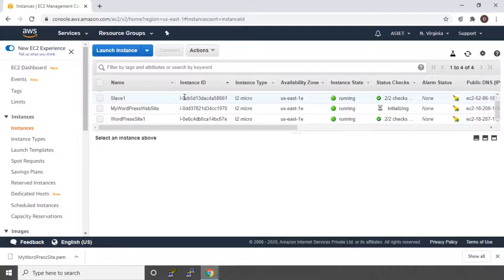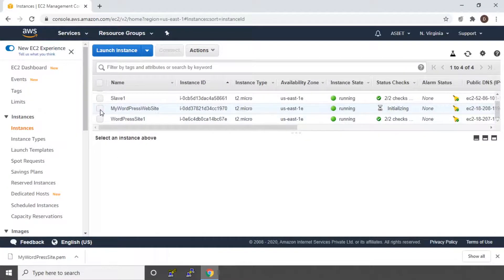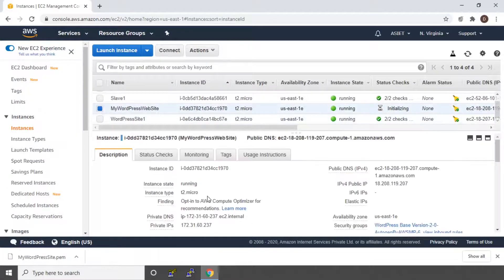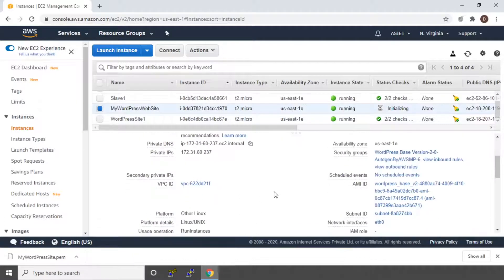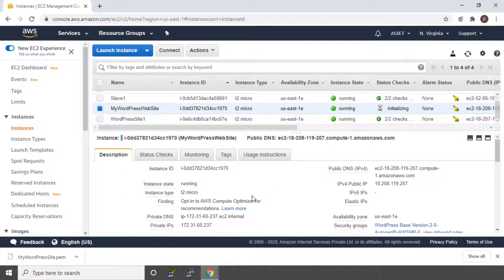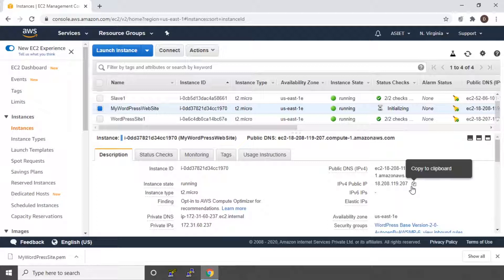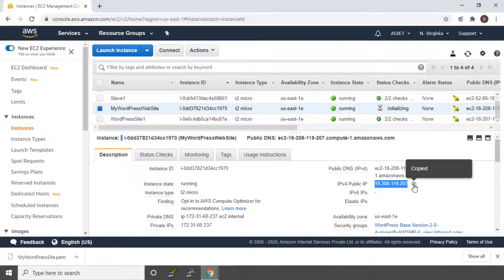Let's go and check — yes, 'my wordpress website' is the one we launched now and it is running. Let's click on it. It will give you the details of your WordPress instance. Two things to note here: the instance ID is given here, and your public IP is given here. So let's go and check whether your site is up.